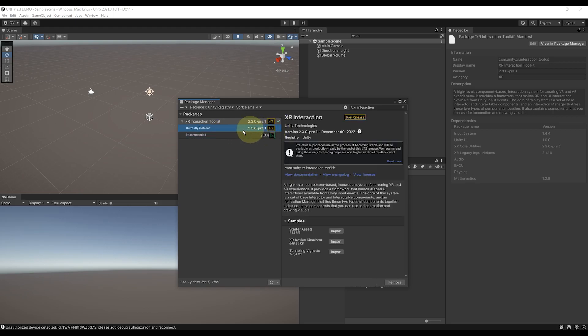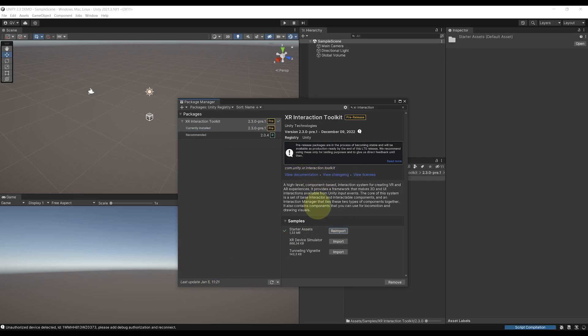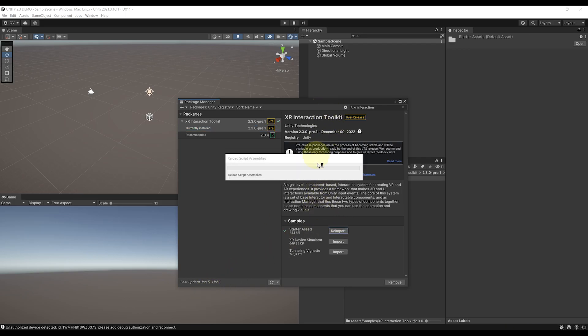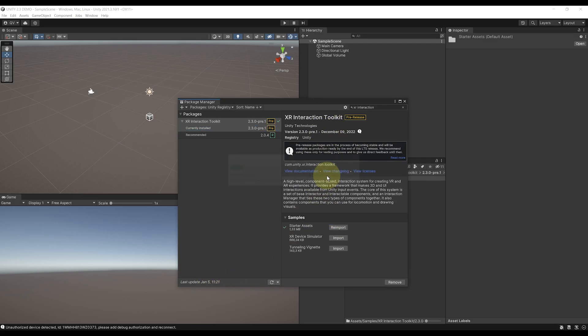Okay, so now that the setup of the Unity XR Toolkit is over, let's have a look at its new functionalities. For this, let's go to Samples...